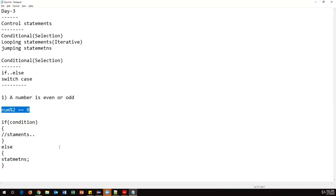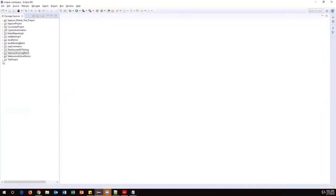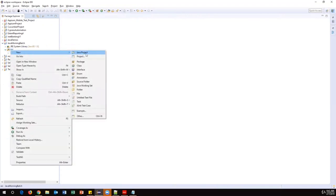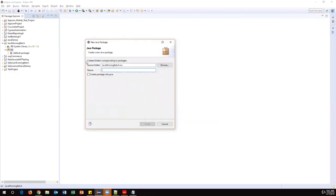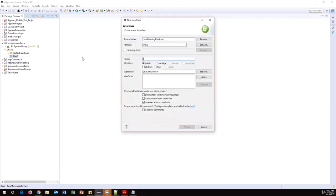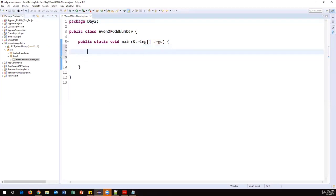Let's go to Eclipse. We have an existing project and every day I'll create a new package. Right-click on src, select New > Package, and name it 'day three finish'. Then right-click the new package, select New > Class, and create a class called 'EvenOrOdd'. Add the main method and finish.